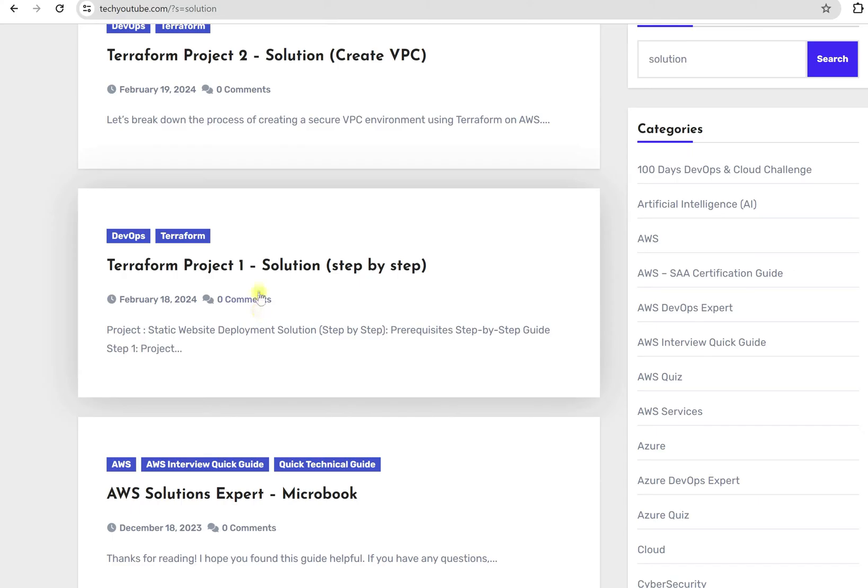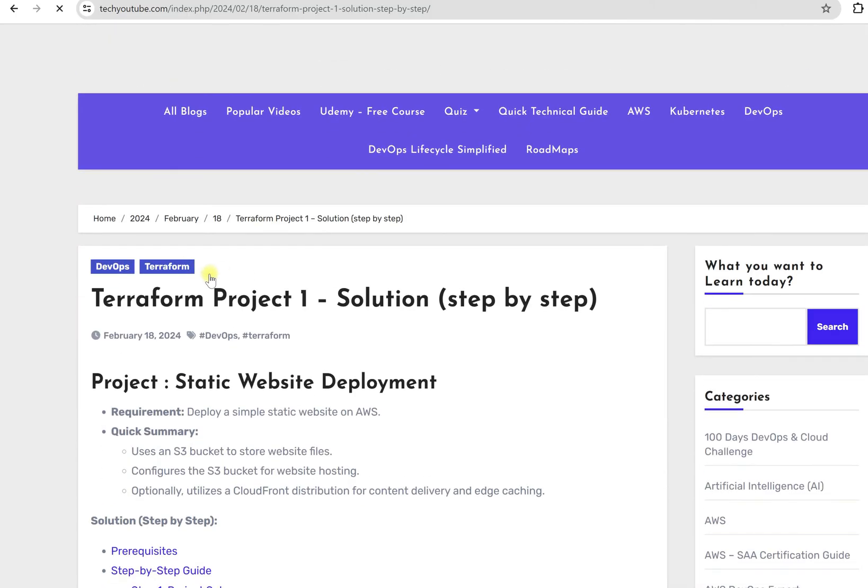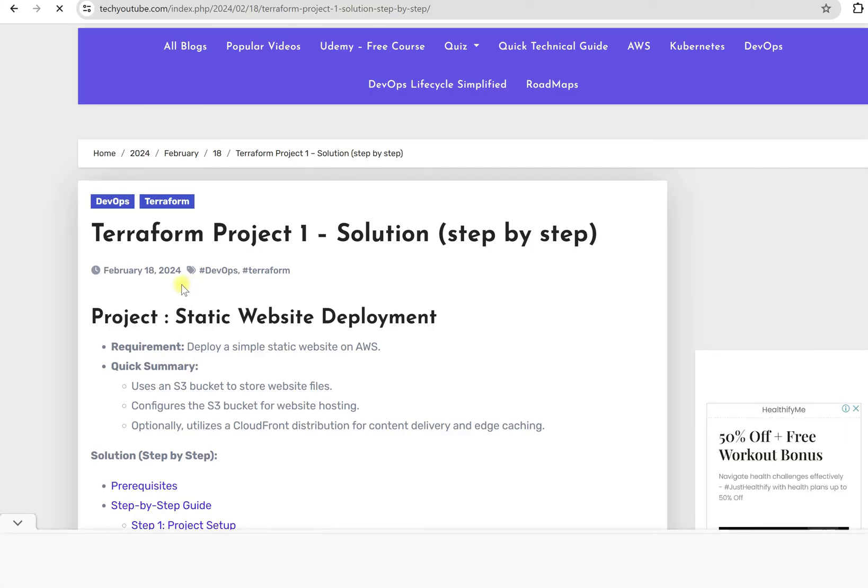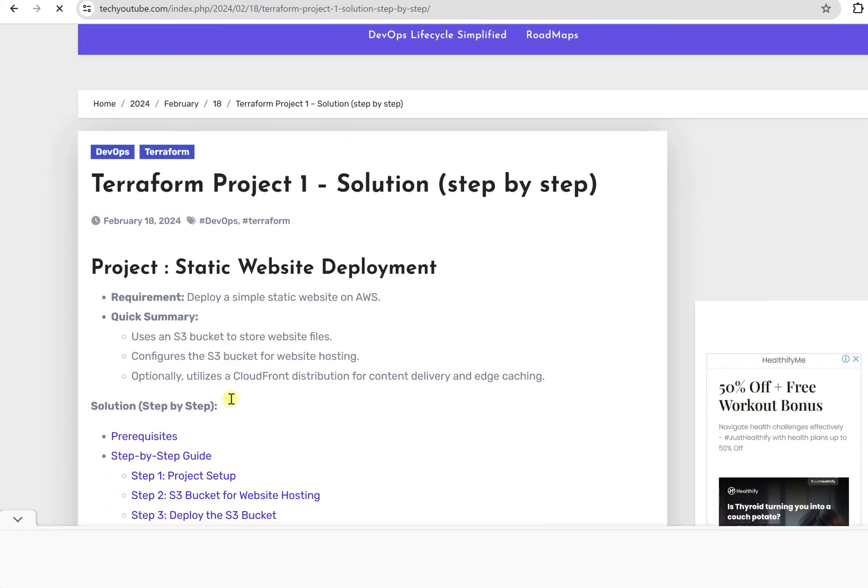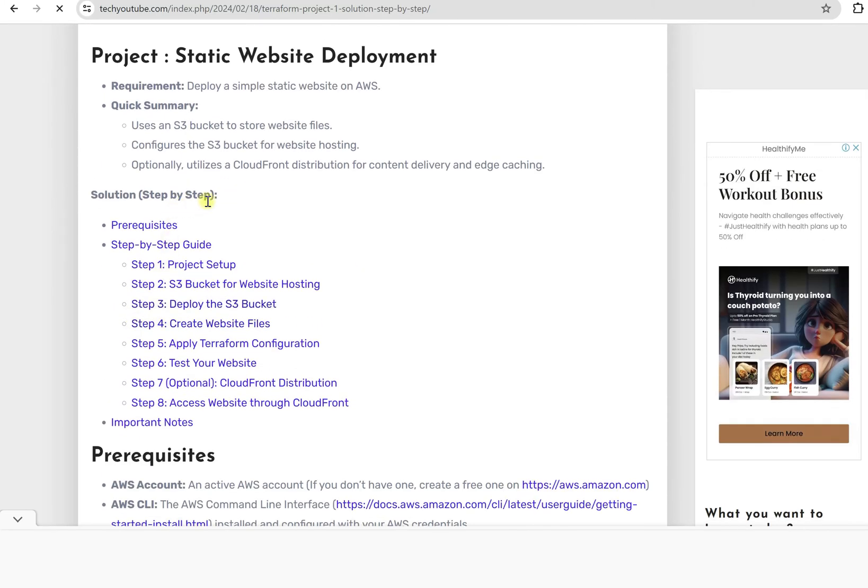Yes, now you need to search with 'solution'. You will get these two solutions here for the first project from Terraform plus AWS. Let's see what it is. Once you go here, for the solution, first you will see the requirement, quick summary what we already mentioned, right? Then you will get the step-by-step that you need to follow.